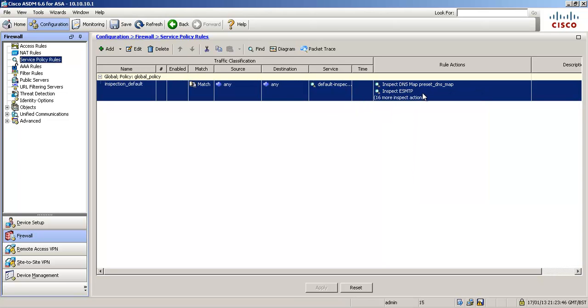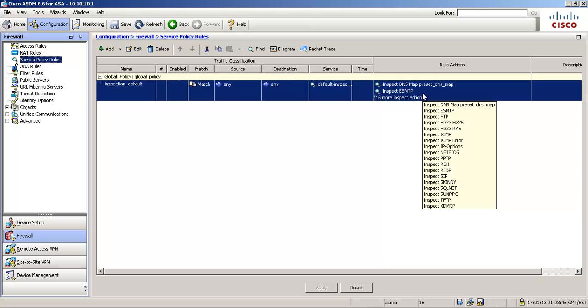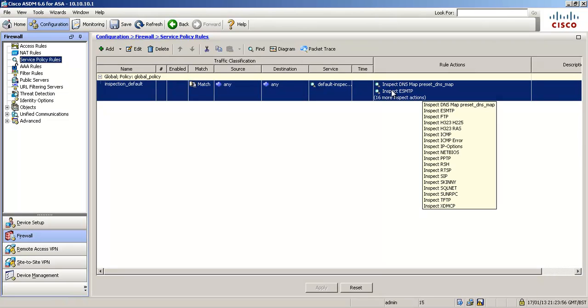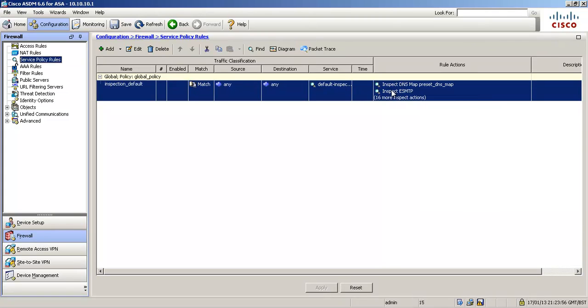So the ASA is actively inspecting those protocols as they pass through the ASA. It's watching them and it's going to allow control ports to come back through, additional ports that the application might use to connect to hosts or servers.